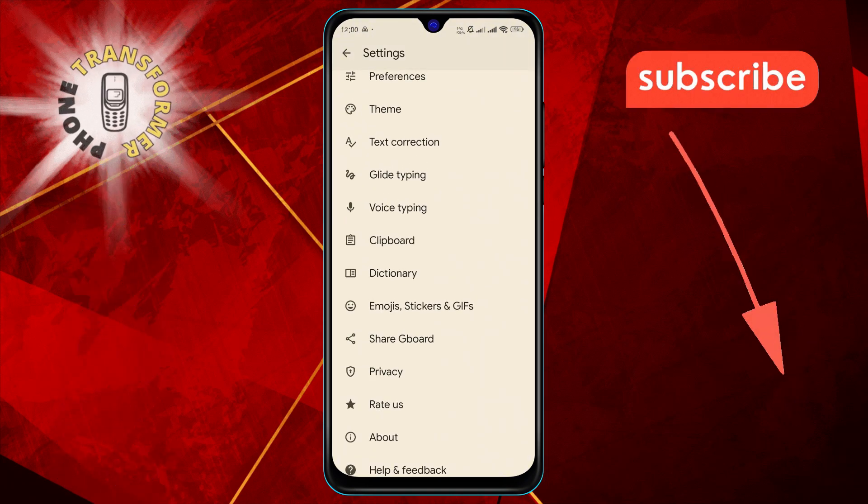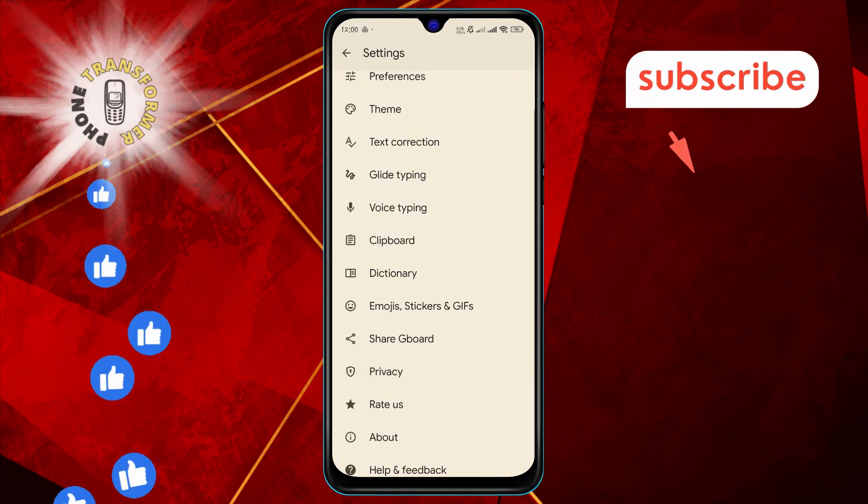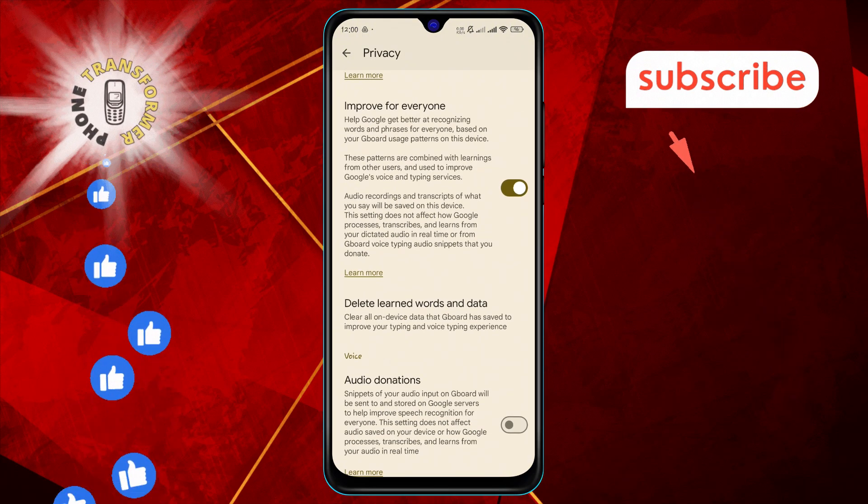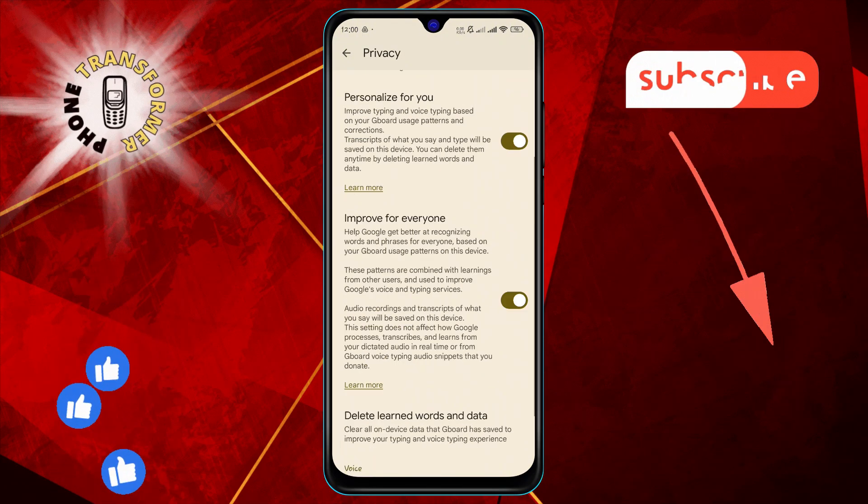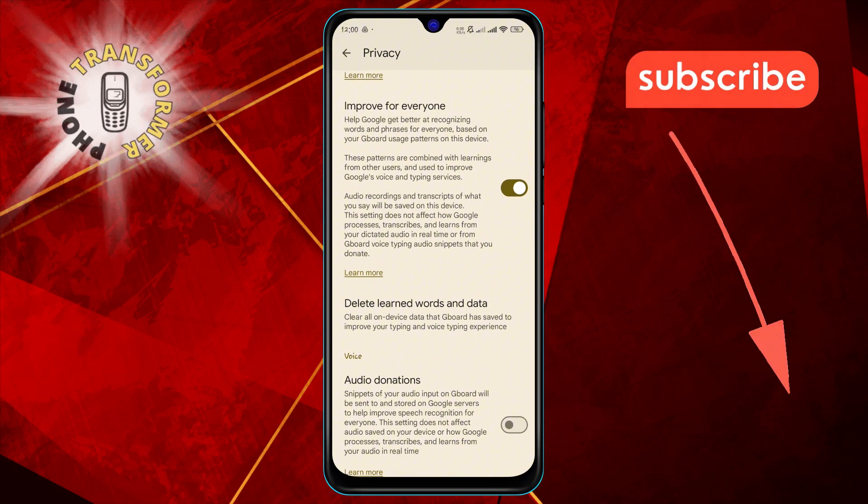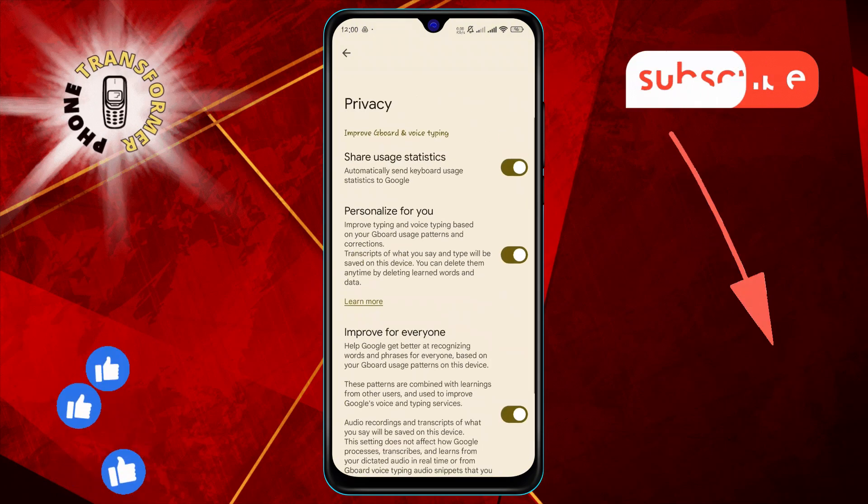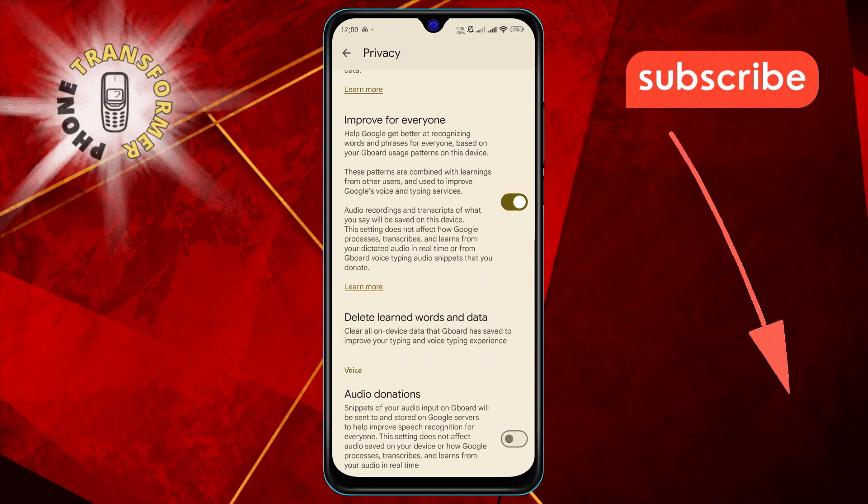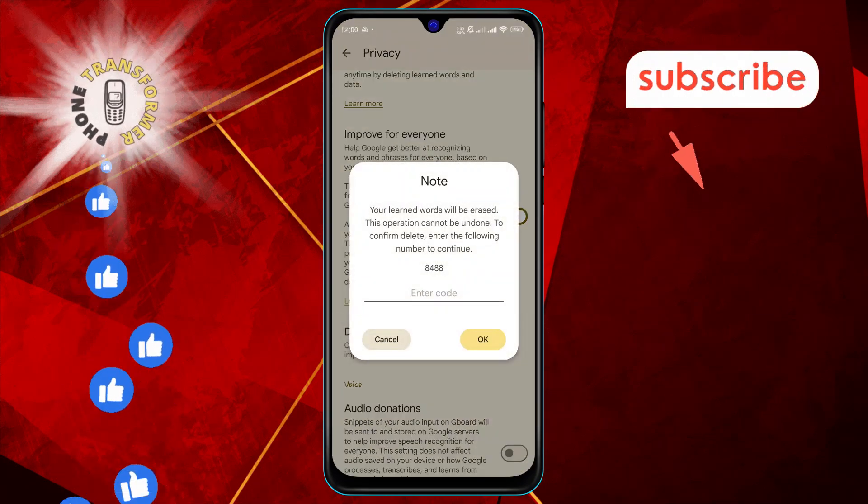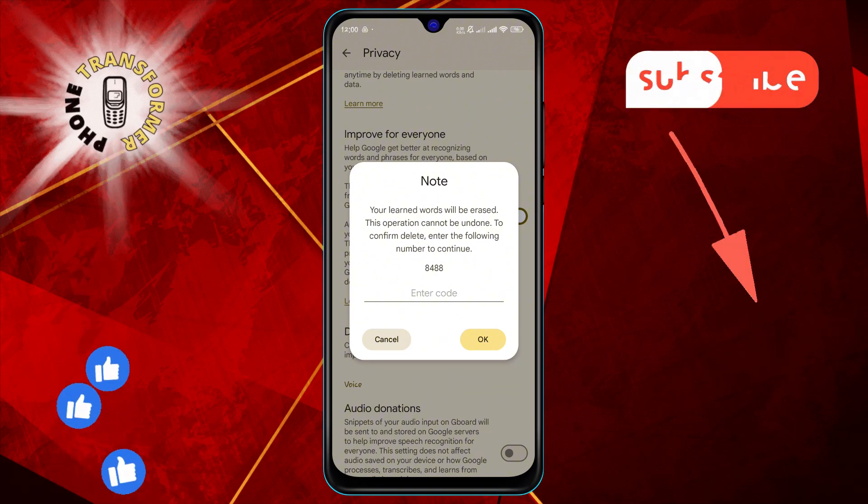Step seven: Under Privacy, look for the option Delete Learned Words and Data and tap on it. This will open a confirmation pop-up.